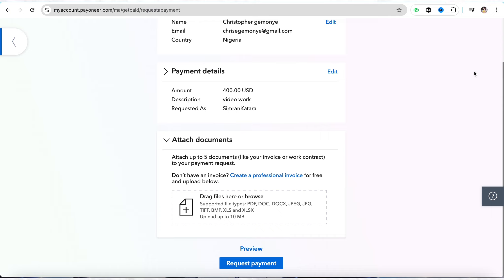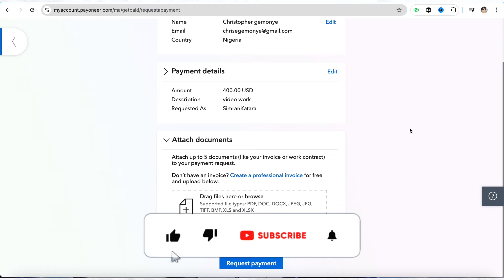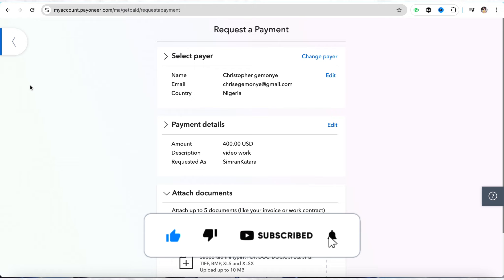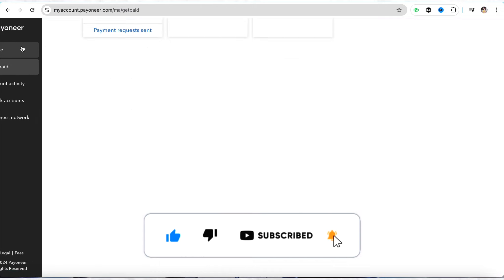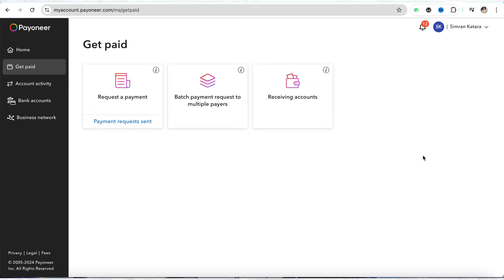That person will make the payment for you and you will receive your payment quite easily. This is basically how you send a payment request on Payoneer. I hope you find this video helpful. If you did, make sure to hit the like button and don't forget to subscribe to our channel for more such informative videos — I'll see you next time.